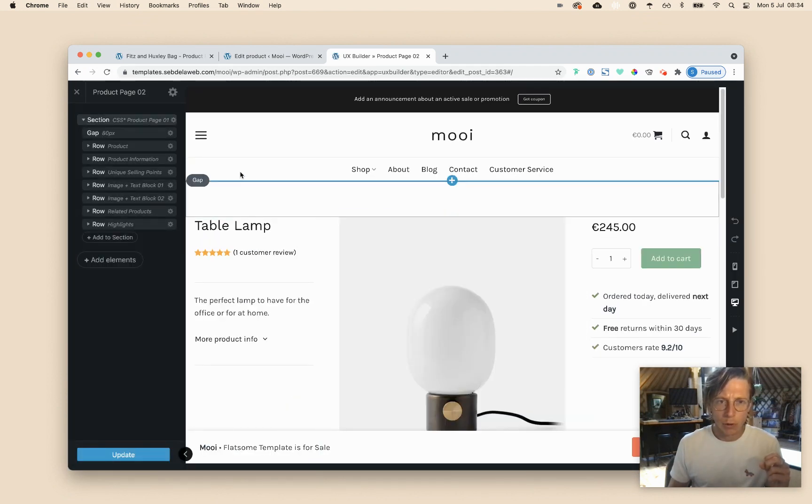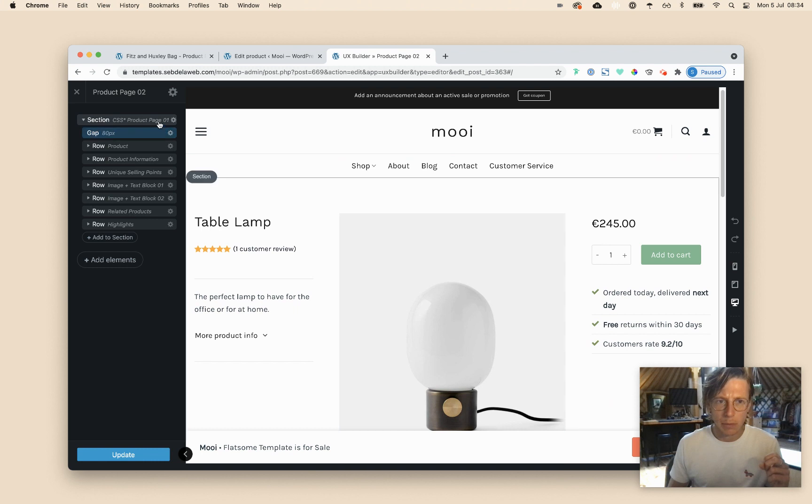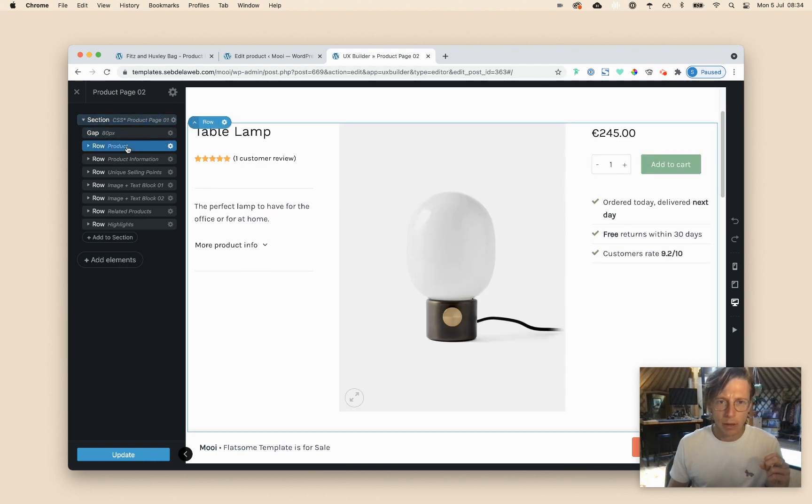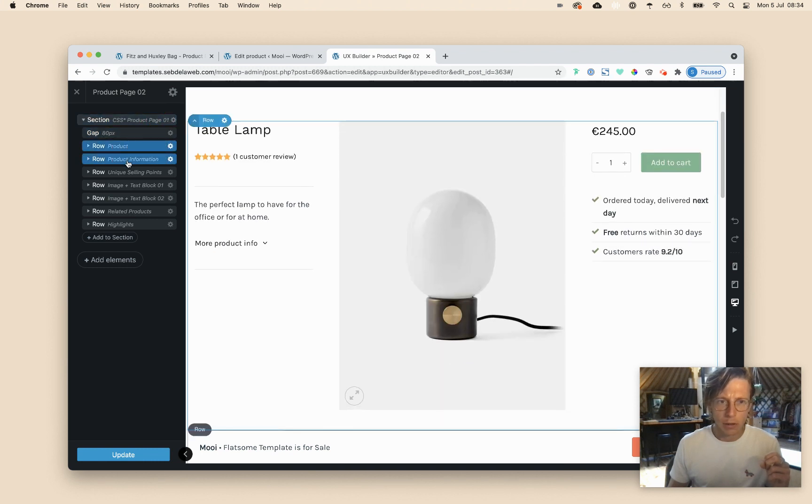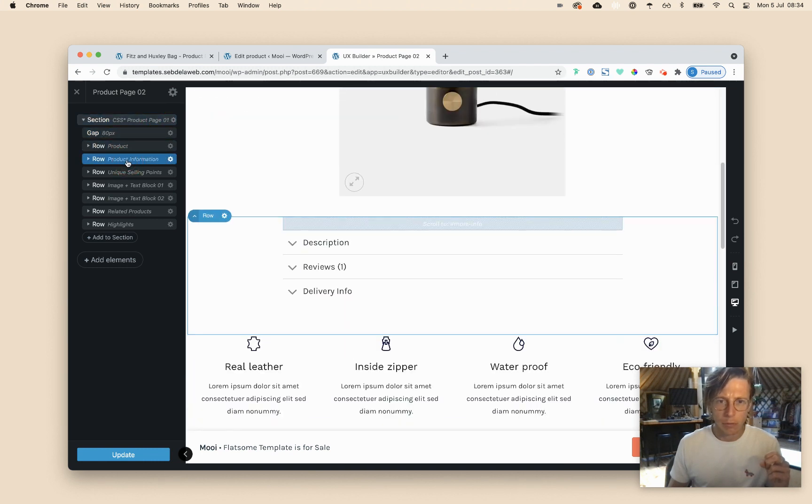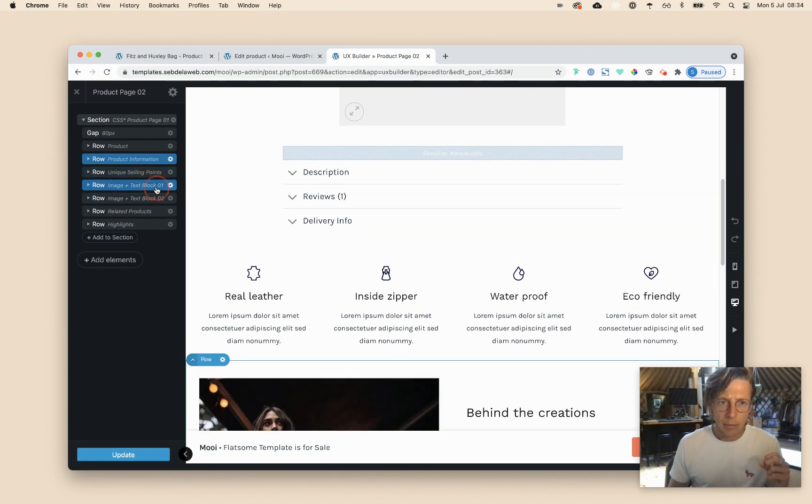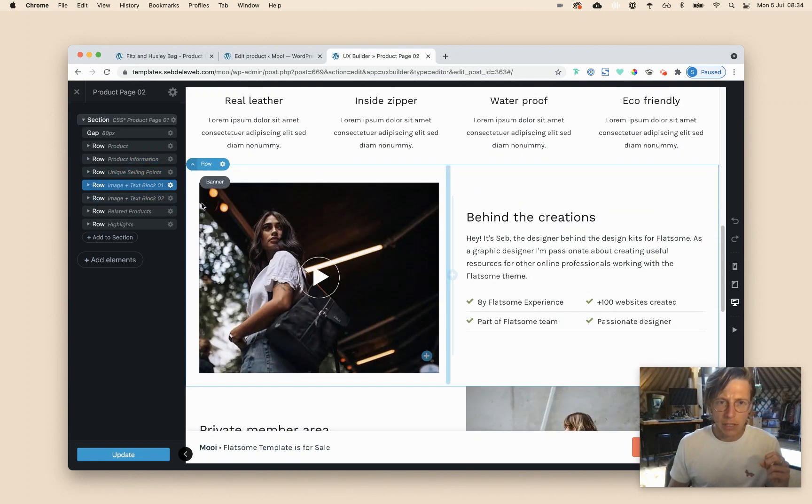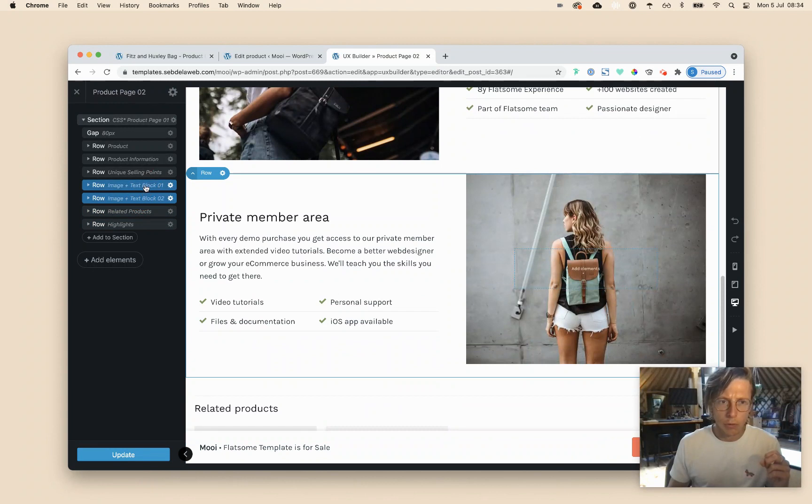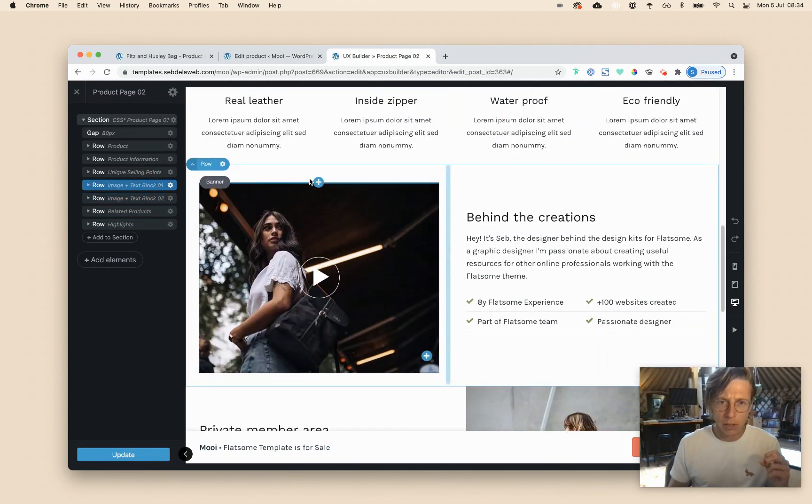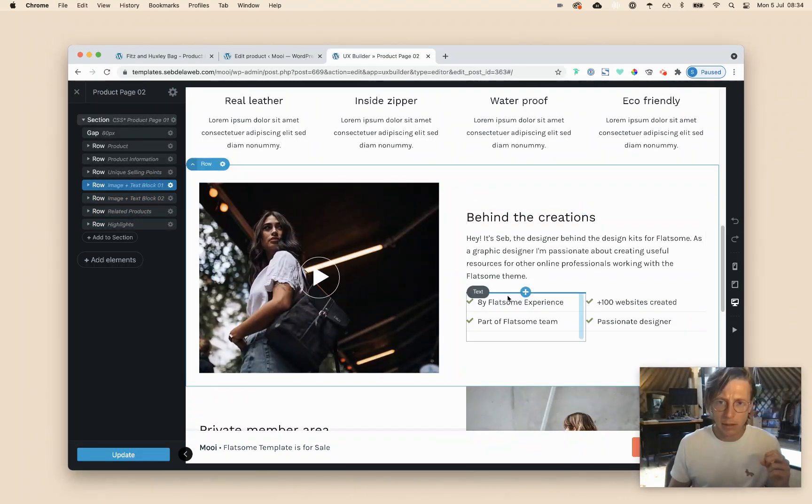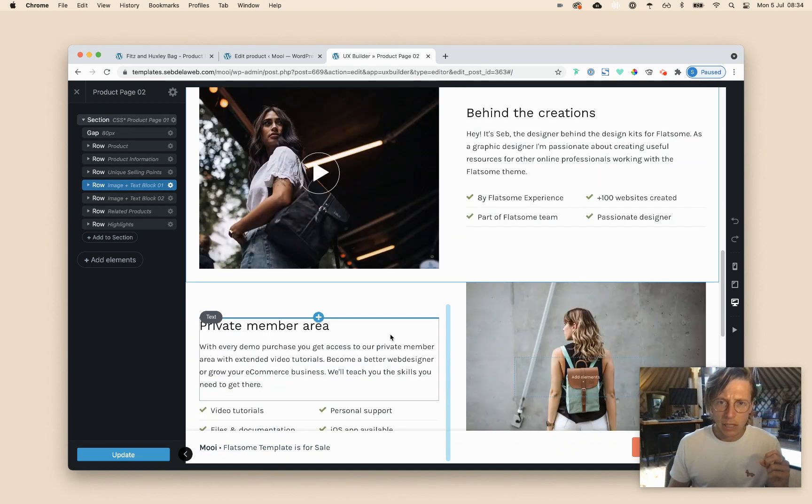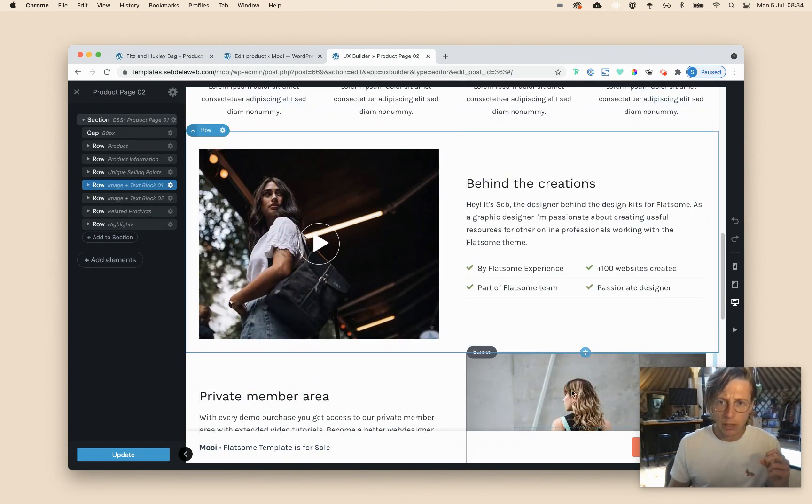So how this product page layout has been built up, we have a section, we have products, we have some product information, we have the unique selling points, and then we have the image text block 1, image text block 2. So from this part, from here to all the way down, this is what we want to take out.